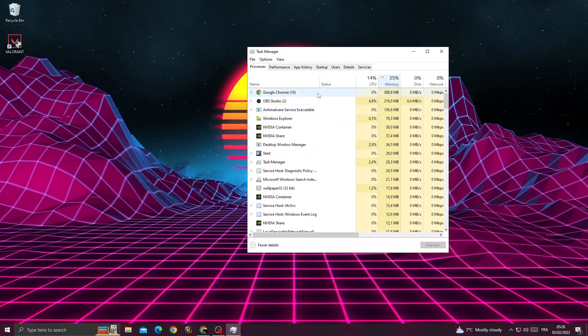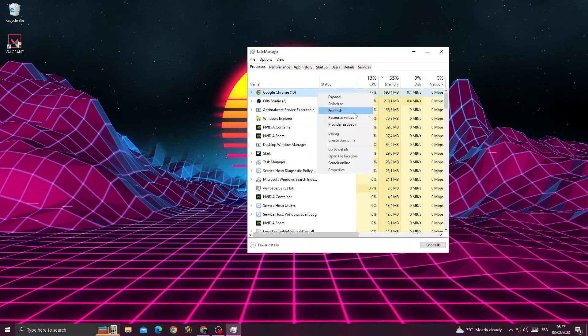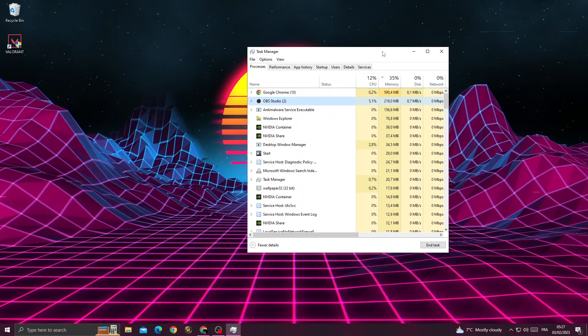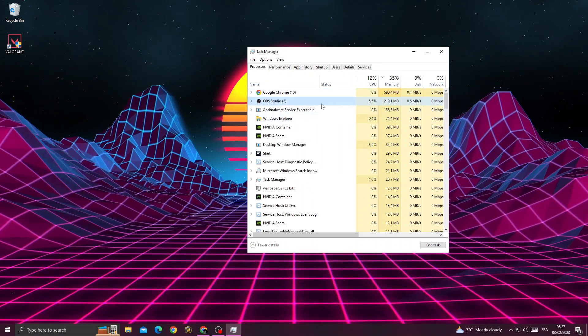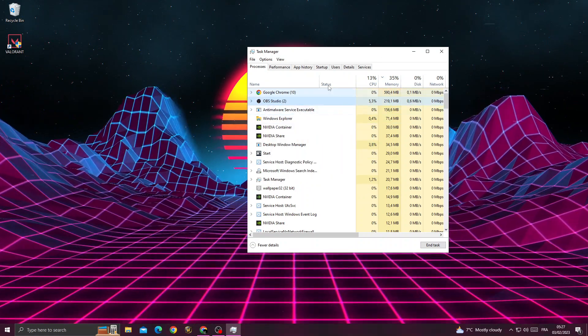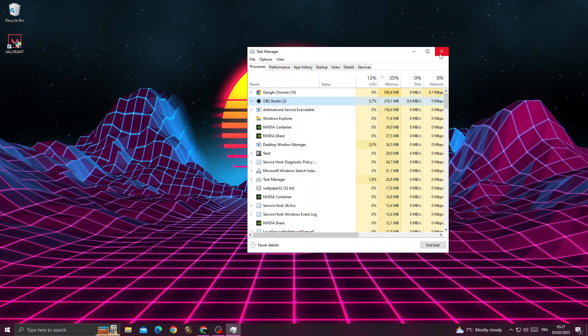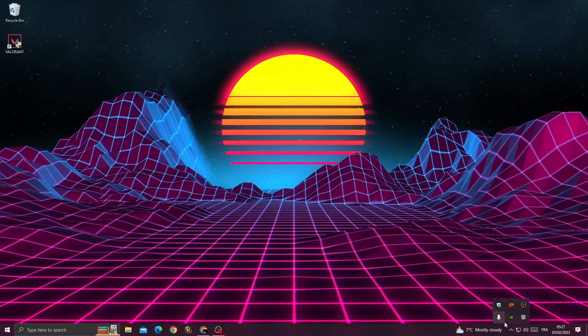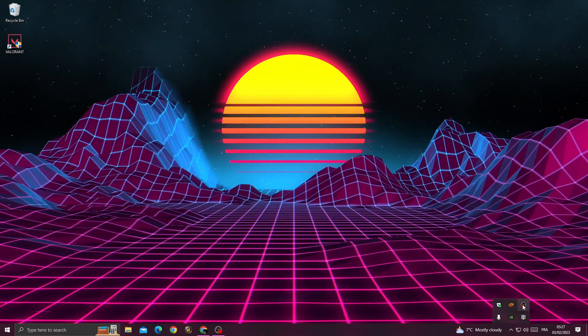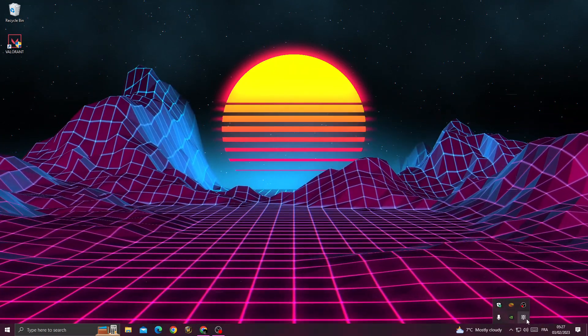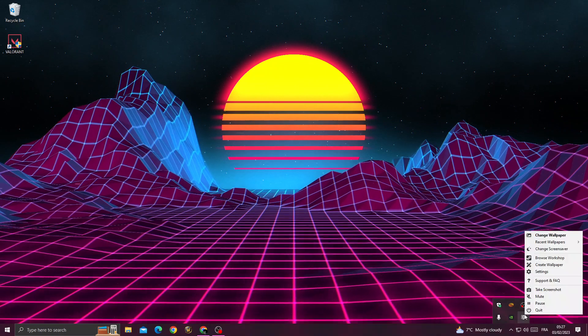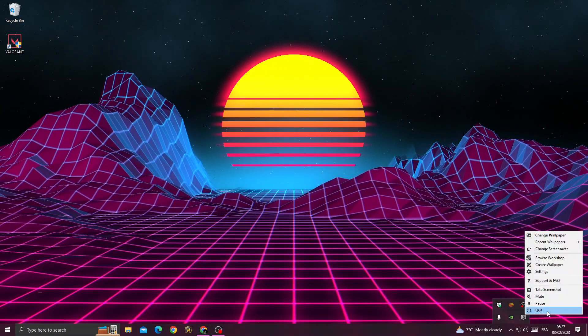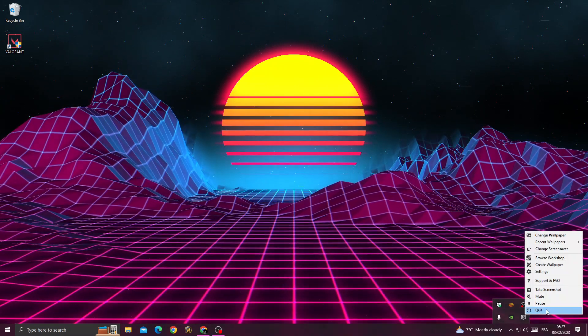...like Google Chrome. Right-click and end task. Now just close all the unnecessary applications. Then open here and close applications from this one. Right-click, like Wallpaper Engine, and close it.